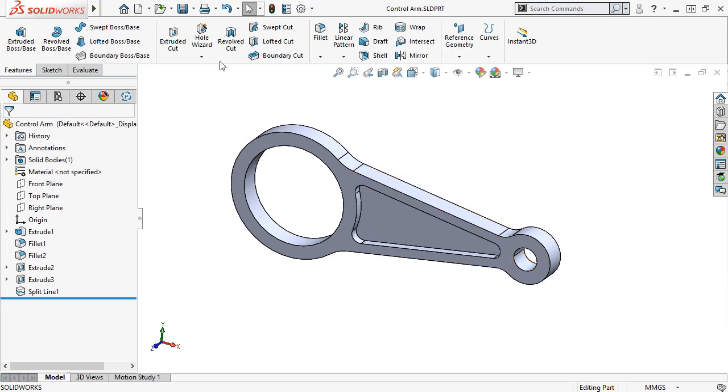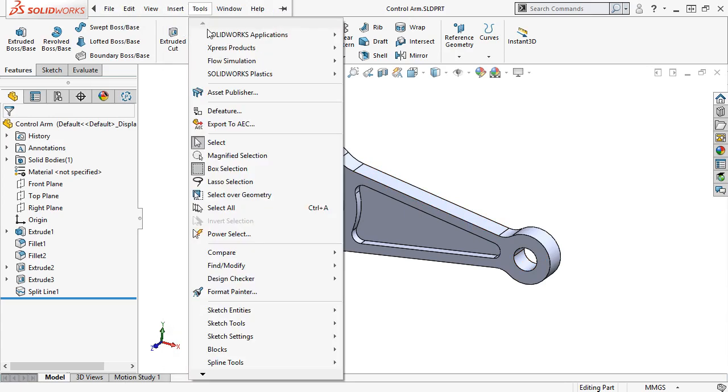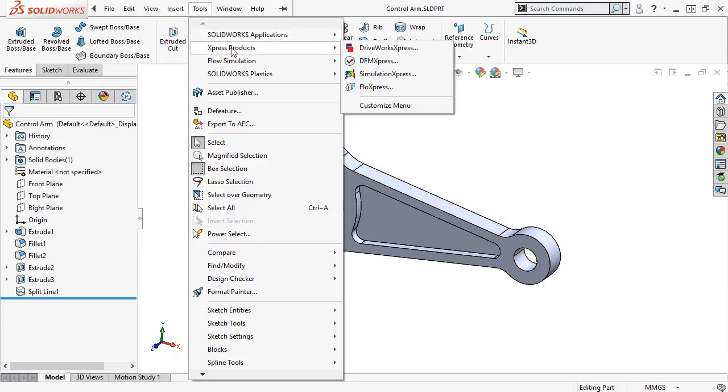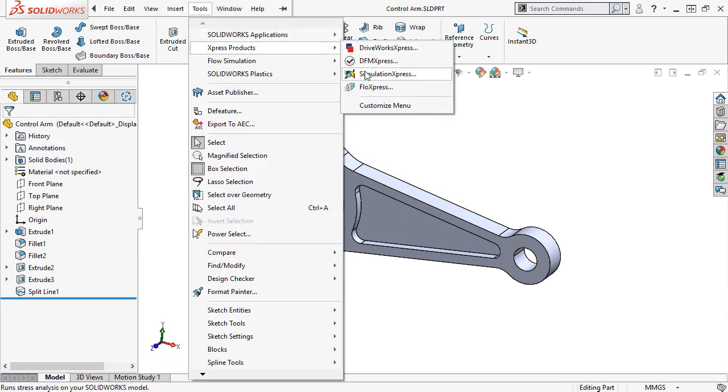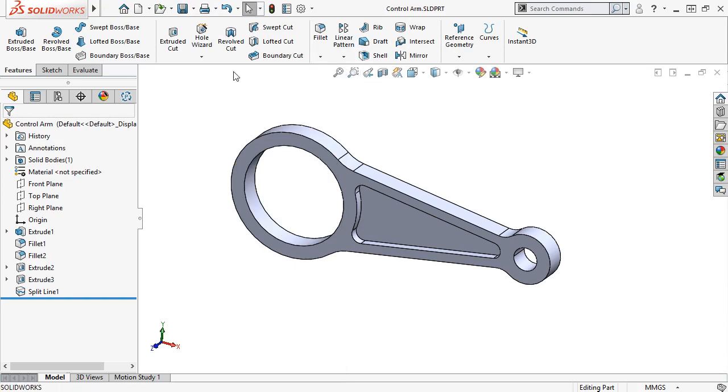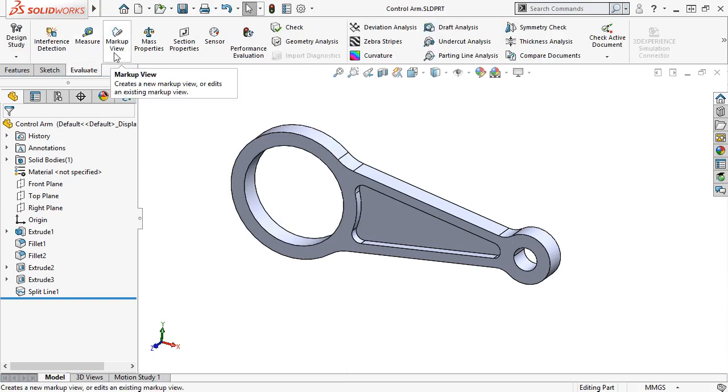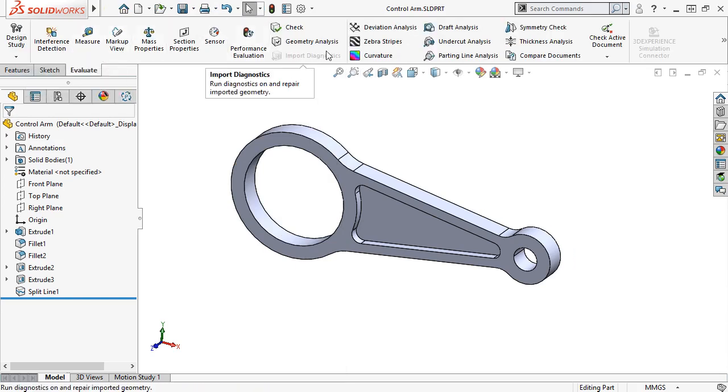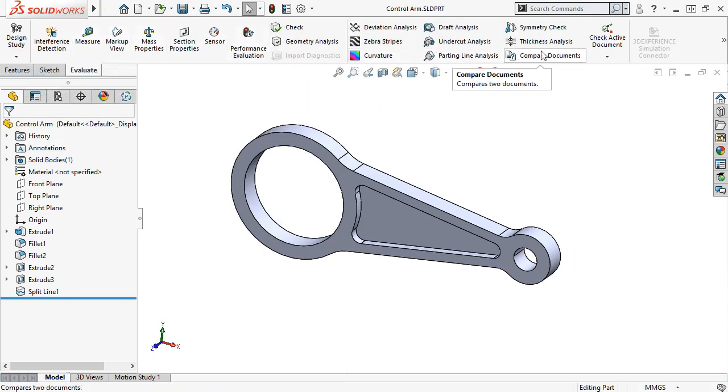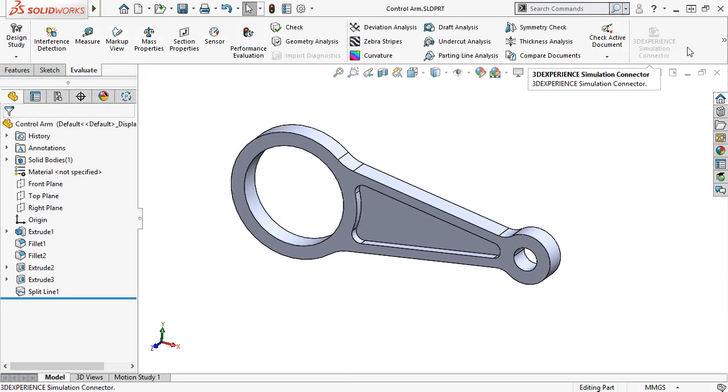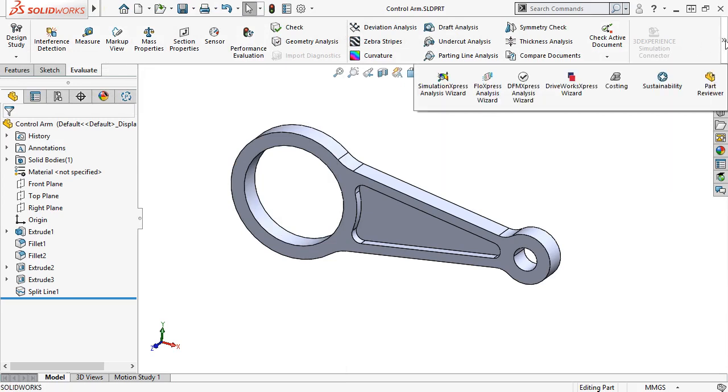To launch Simulation Express, I can go to the Tools, Express Products drop-down menu, and click Simulation Express, or go to the Evaluate tab of the Command Manager and click Simulation Express Analysis Wizard.